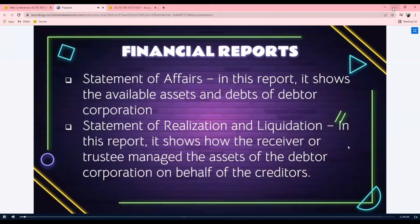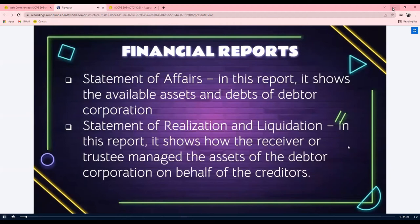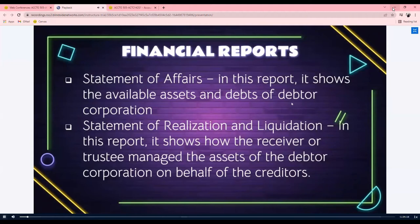Today we'll discuss the different financial reports we have to prepare to account for corporate liquidation. Number one is the statement of affairs, which shows the available assets and debts of the debtor corporation. Number two is the statement of realization and liquidation, which shows how the receiver or trustee manages the assets of the debtor corporation on behalf of the creditors.